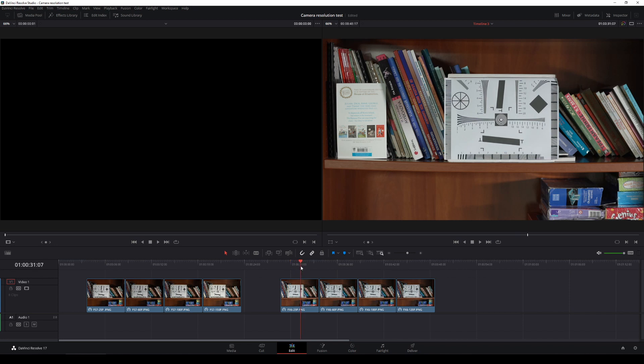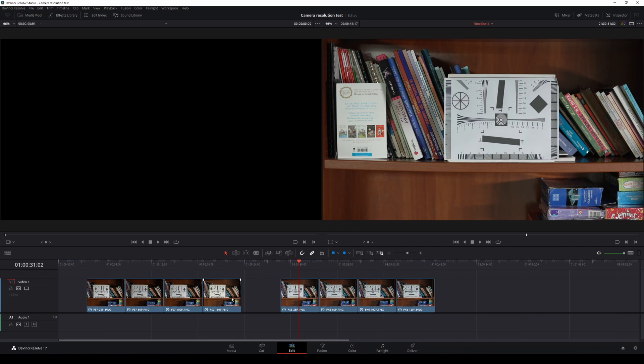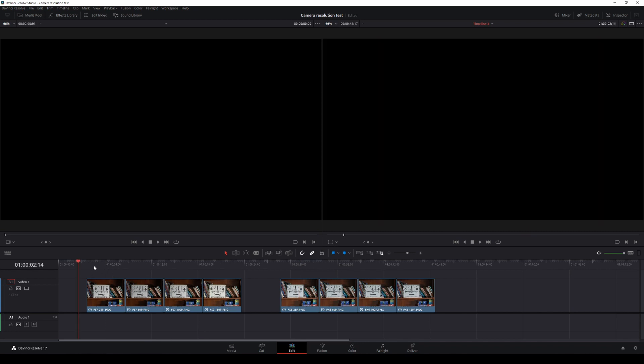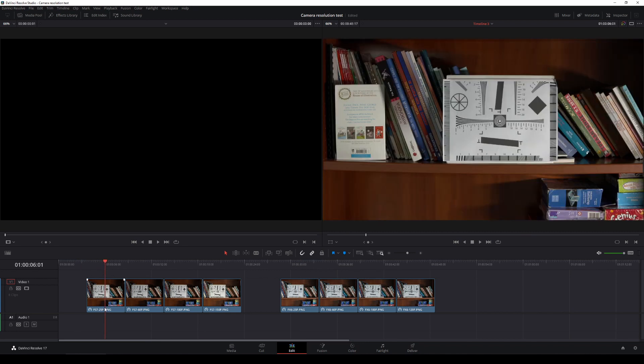And also since I'm doing a super 35 test, I might as well throw in the FS7 there and see what that sensor did in the higher frame rates and just compare the two so we have a bit of an understanding of what's happening compared to what most people were used to when they were using an FS7.